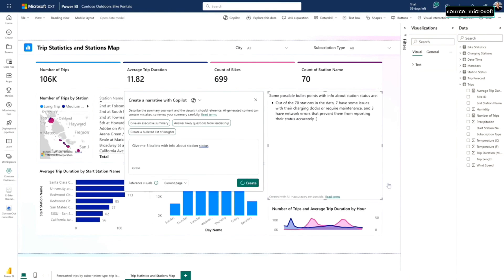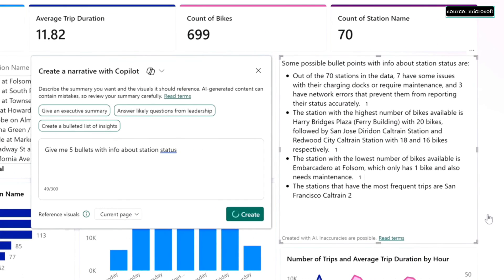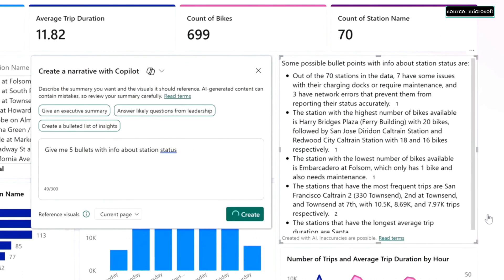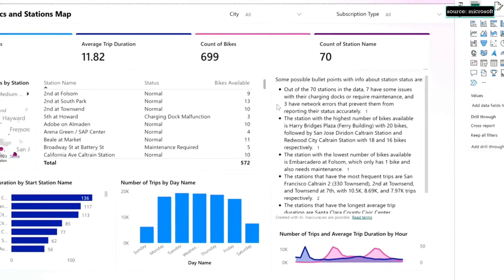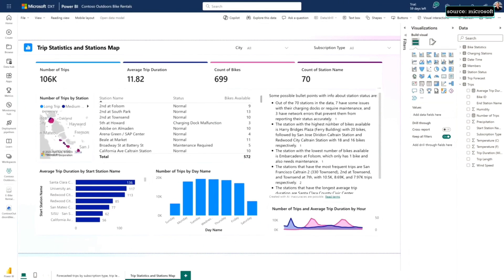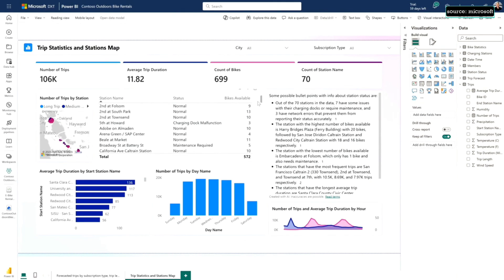I gave it a prompt. Look at five bullets about station status. It's given me my five bullets with interesting facts about the data. Everything is cited so I can hover and see where Copilot's taking the data from, so I can kind of double-check its math if I'm not confident. And it's now built in. It will update as the data changes.